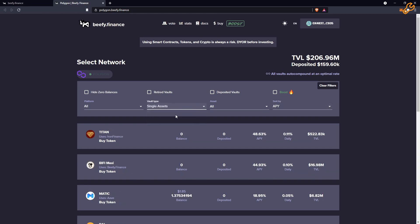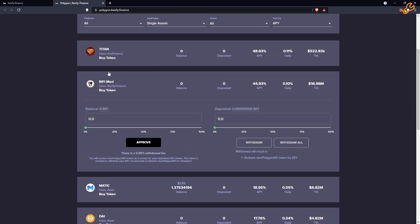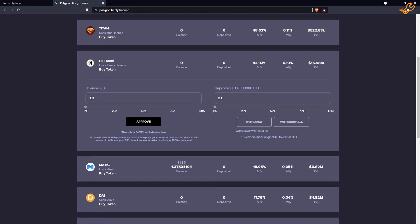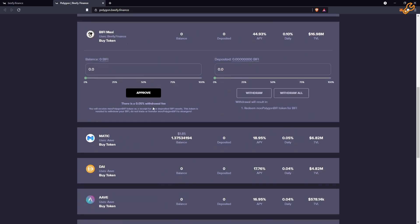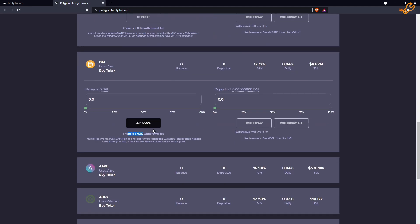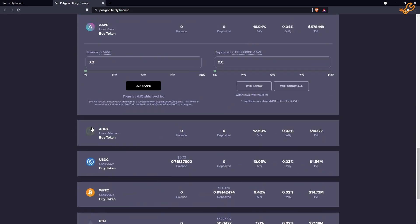Starting with single assets — that means you only need one token. If I wanted to deposit the Titan token, you just need the Titan token. If I wanted to deposit the Beefy token, you just need Beefy tokens. This one only has a 0.5% withdrawal fee; most of the other ones have a 0.1% withdrawal fee, so that's something you really need to look out for when doing the maths on the APY and how long you're leaving it in.